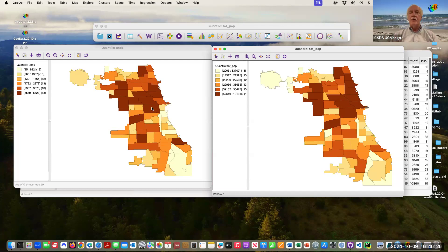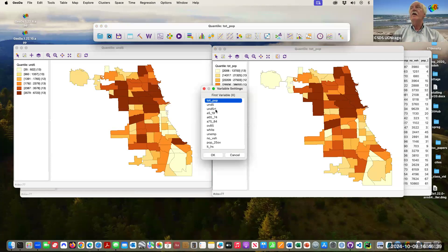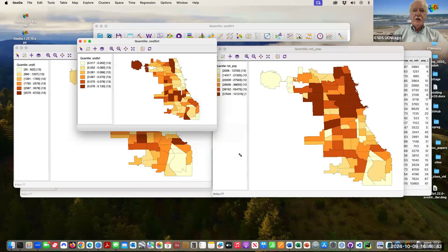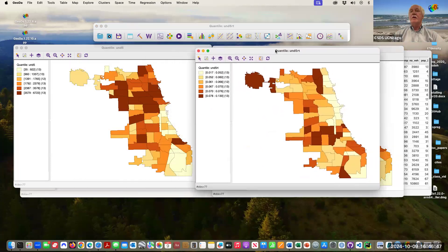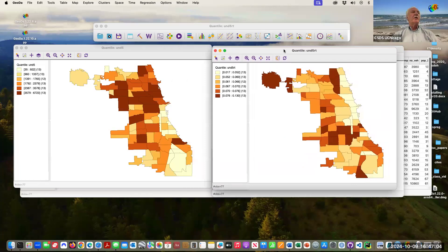Instead we'll map the rate we just constructed — same thing, quantile map, six categories, pick under five rate. Now you see the picture is quite different. Areas that have a lot of children also have a lot of people, and actually they don't have many children relative to the total population. This will come back over and over again: if you don't control for size, you can have a totally misleading impression of the spatial distribution. Sure there are lots of kids in these particular community areas, but there are also lots of people.